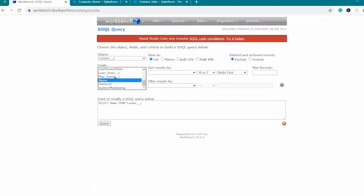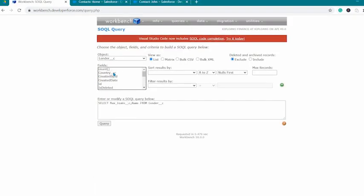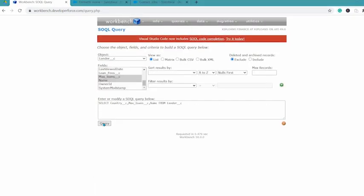To fields, we should select our name, max loan C, and country C. And once you've selected these, go on and click on Query button.